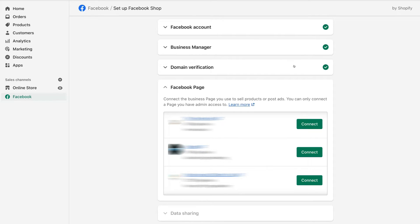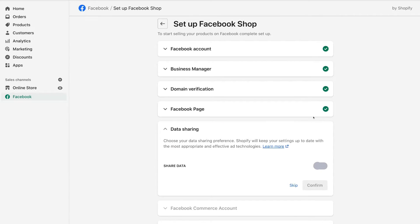Once you've verified your primary Shopify domain, navigate down to Facebook Page. This is where you connect your Facebook business page to your Shopify store — locate your Facebook business page and click Connect. If you're struggling to connect your Facebook business page, it's likely because that page is associated with a different business manager. Make sure you have the correct business manager selected. You can also remove a business page from an existing business manager and reconnect it to a different one, and you can verify your Shopify domain with one business manager.